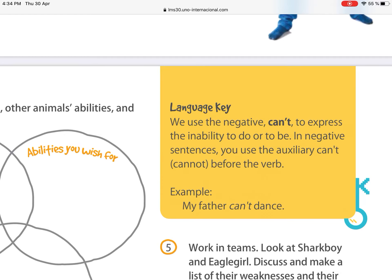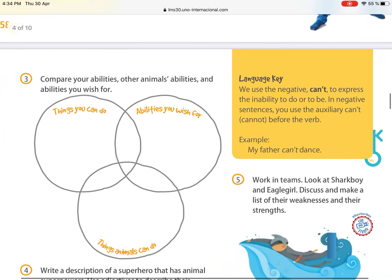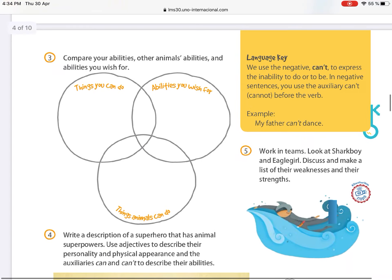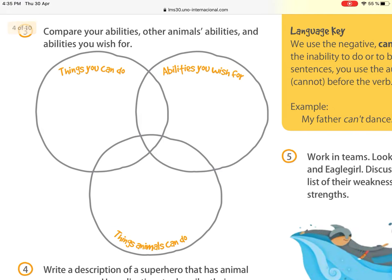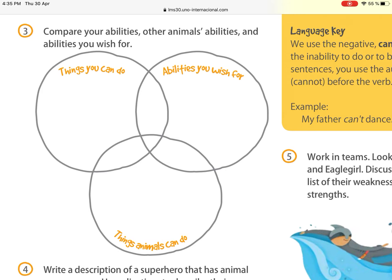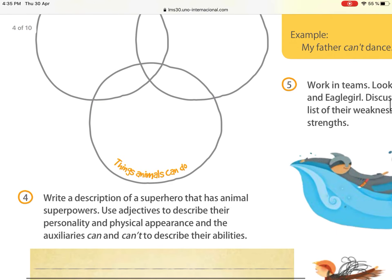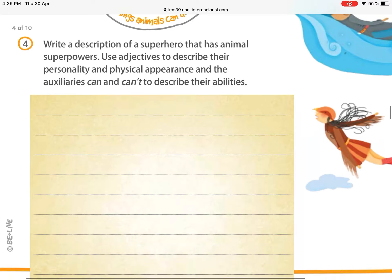Point number three asks you to compare your abilities, other animals' abilities, and abilities you wish for. There are three columns: things you can do, abilities you wish for, and things animals can do. All of these spaces will be filled with adjectives — we are going to work with adjectives.